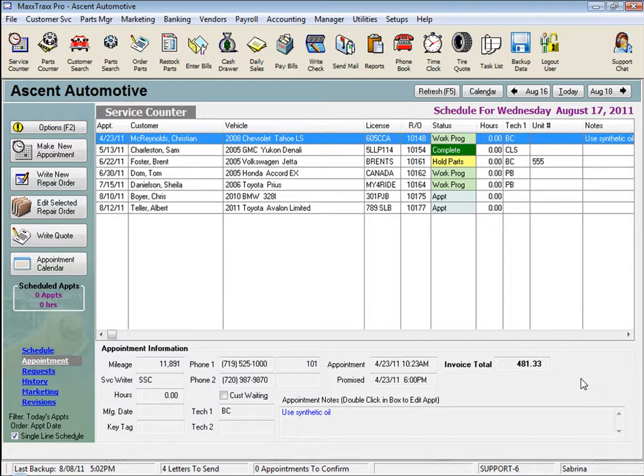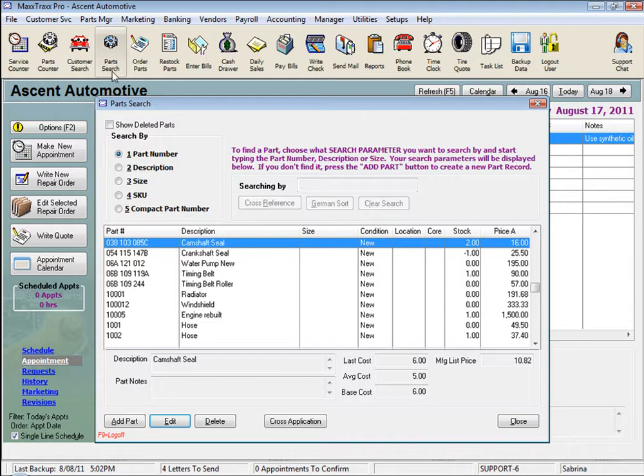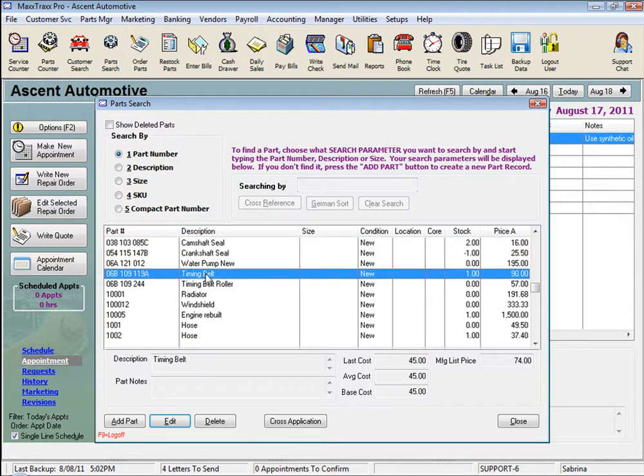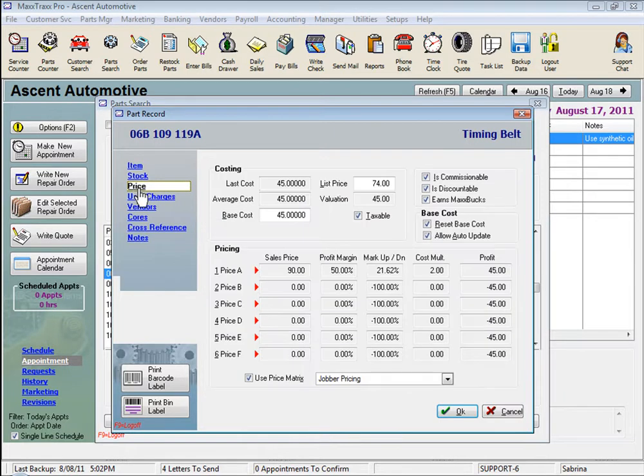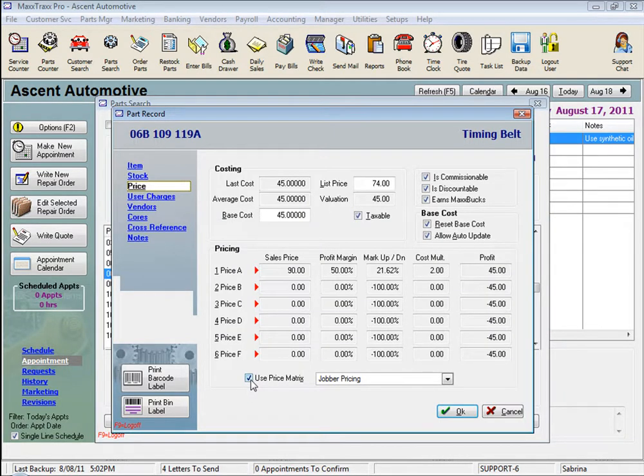First, in a part record, we'll click the Part Search icon and select any part. Under the Price link on the left, we can see there is a checkbox to Use Price Matrix. And then we can select from our Part Price Matrix list the appropriate matrix.